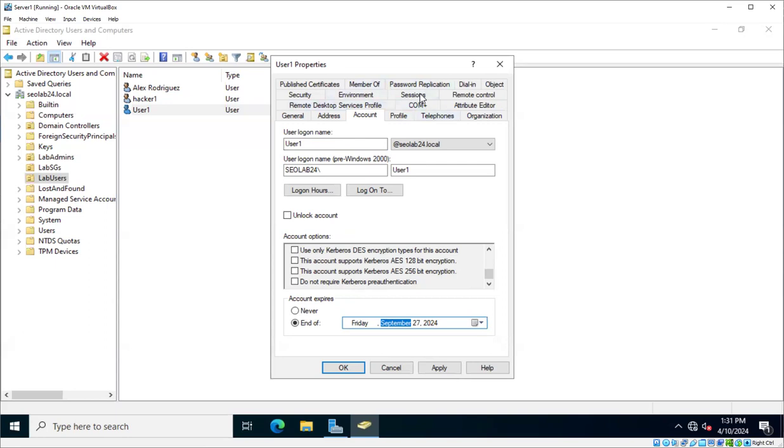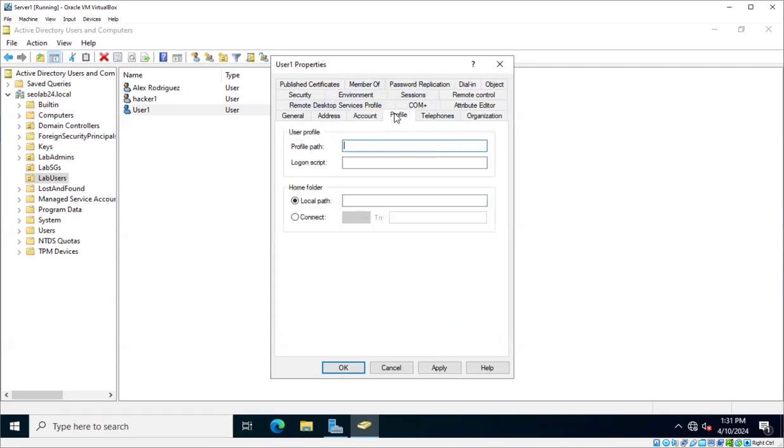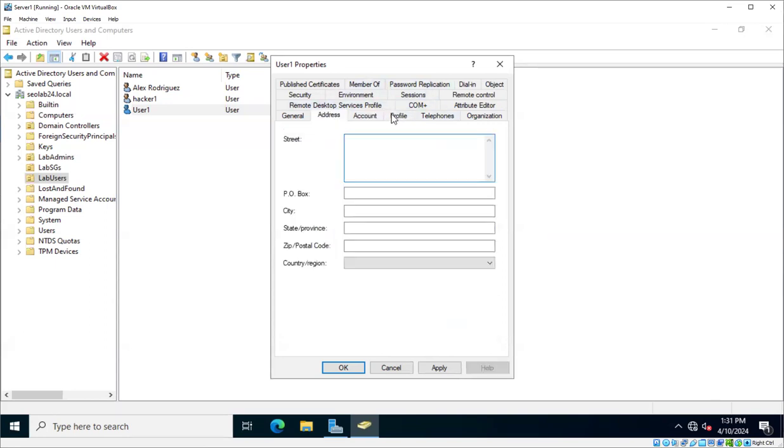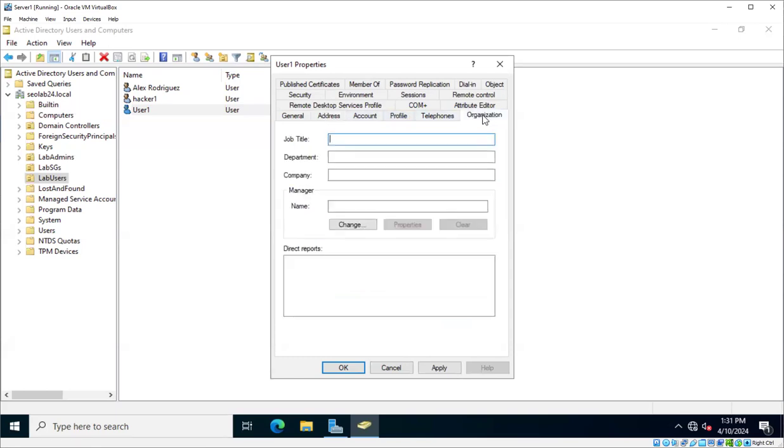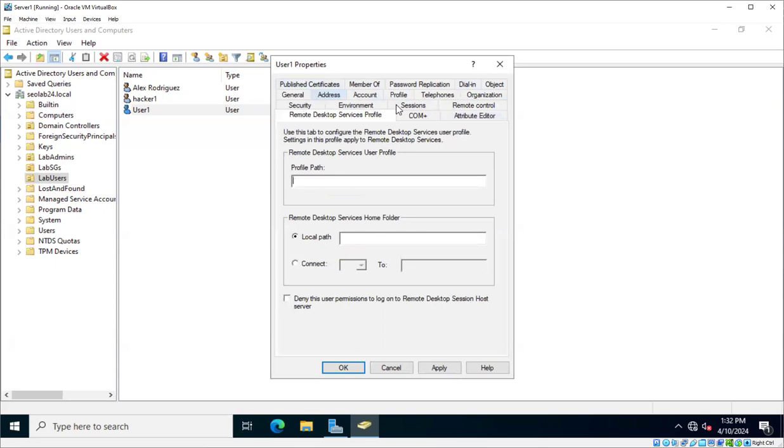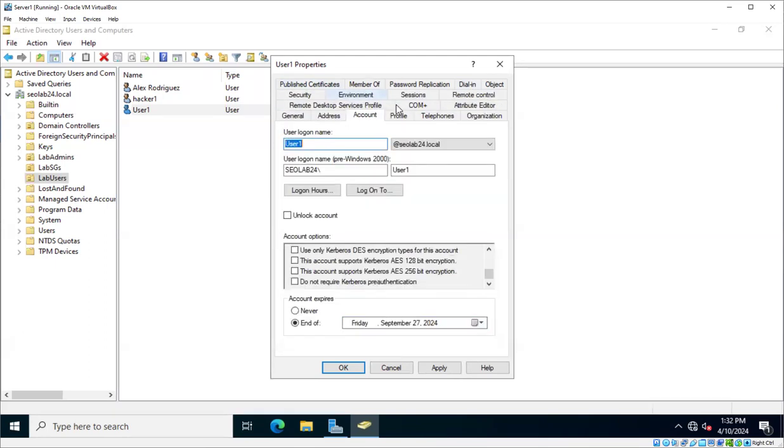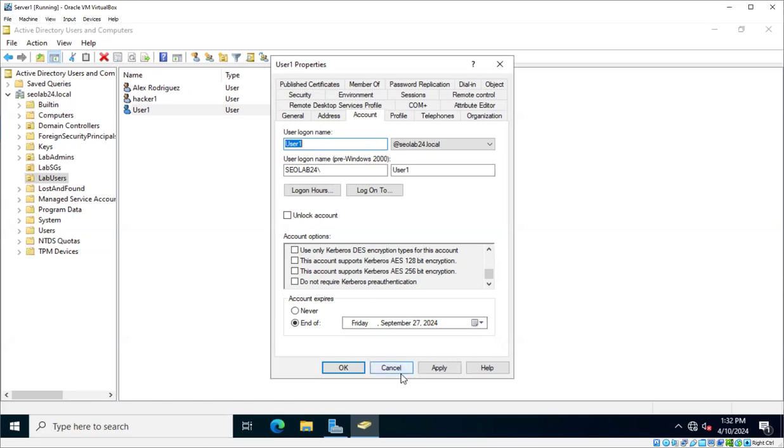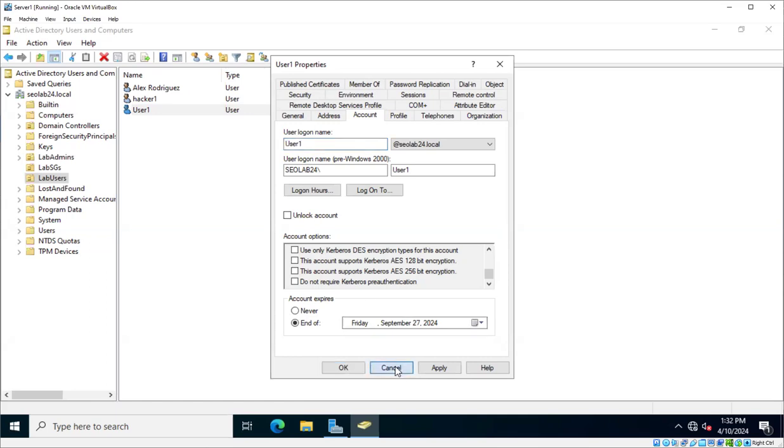So these are some of the most common things when it comes to account-related features on a Windows Active Directory. Now, notice that there are a lot of other tabs, a lot of other things. So Active Directory, it's sort of like a database, where you can configure a number of things for that user. But for this specific demonstration, we are just interested in these account-related options.